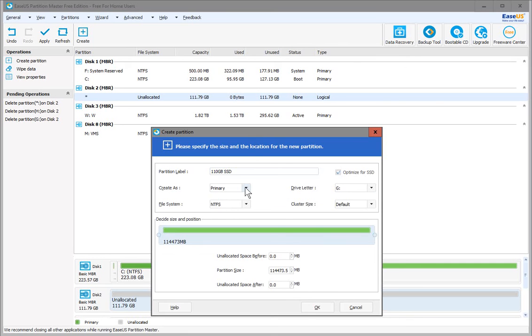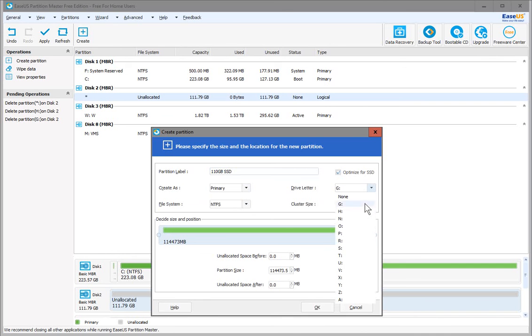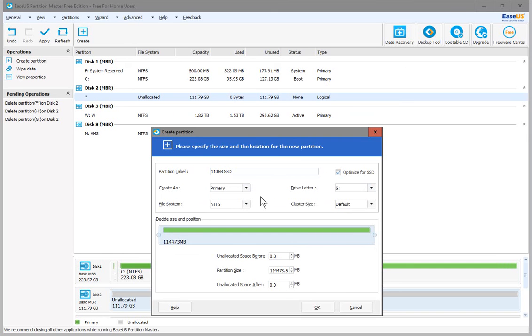We'll make it a Primary partition. NTFS is great. For the drive letter, we can choose whatever we want, so I'll give it S for SSD, or spare. Everything else looks good. We'll click OK.